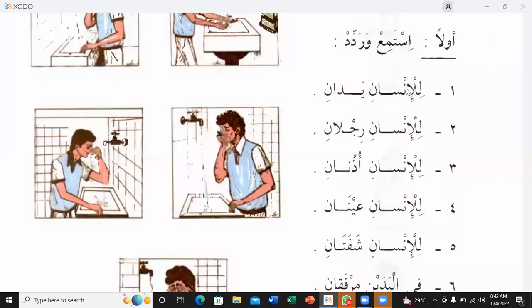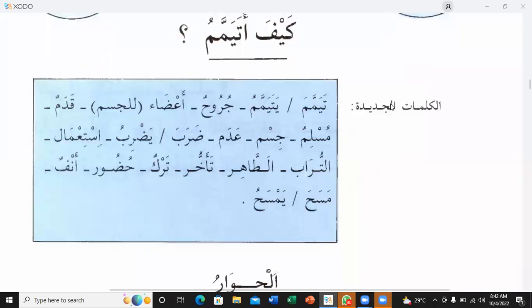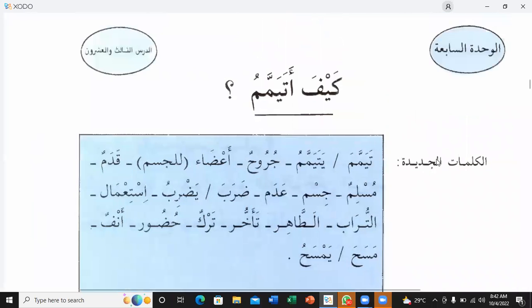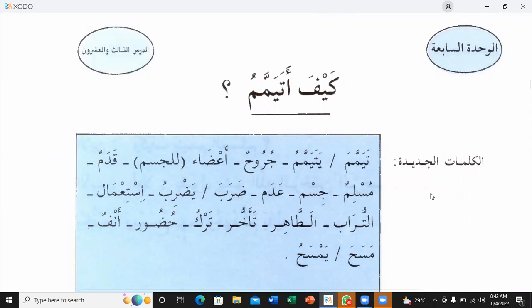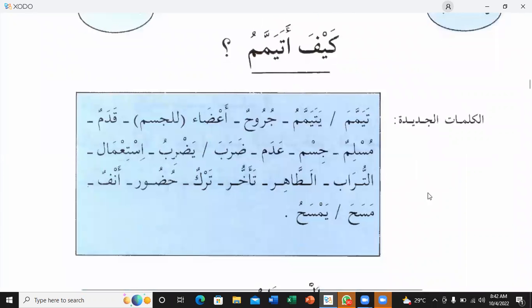Our new lesson — lesson number 23 — how to perform new words.